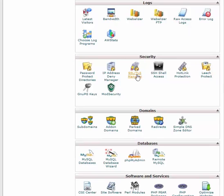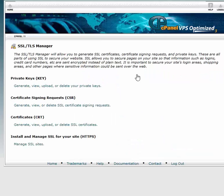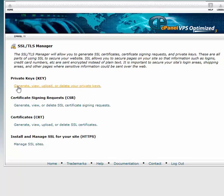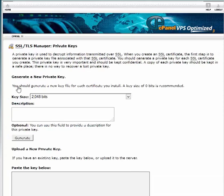First, we'll generate a private key for your CSR. Under the Private Keys header, click the Generate, View, Upload or Delete your Private Keys link.